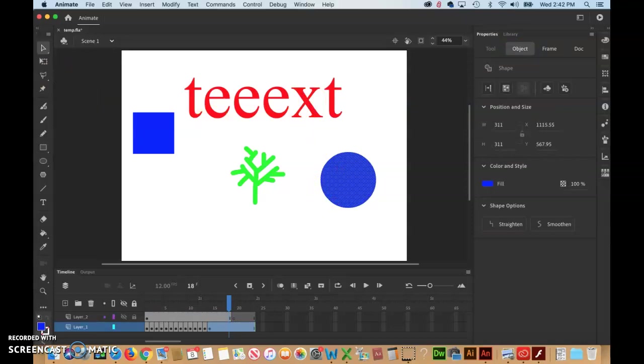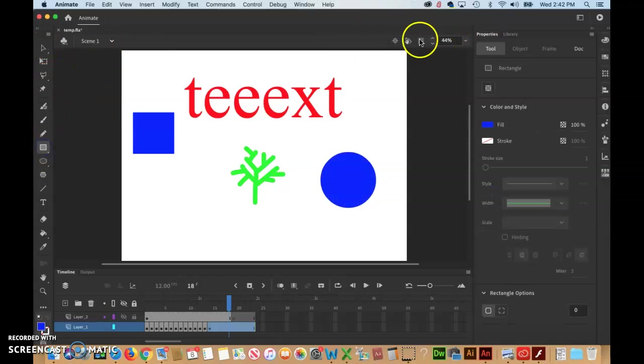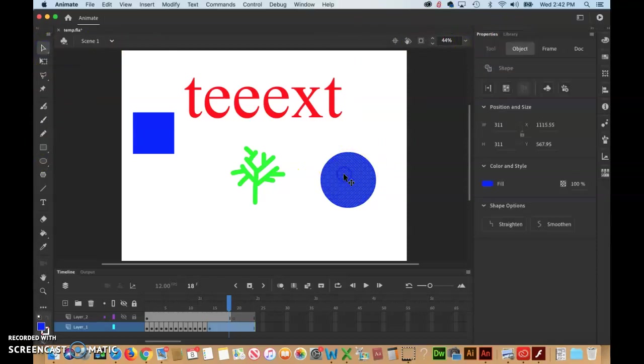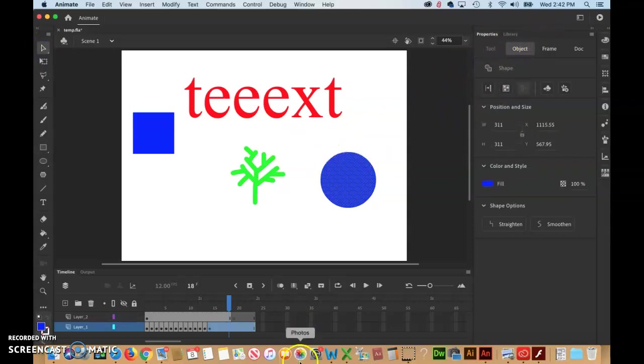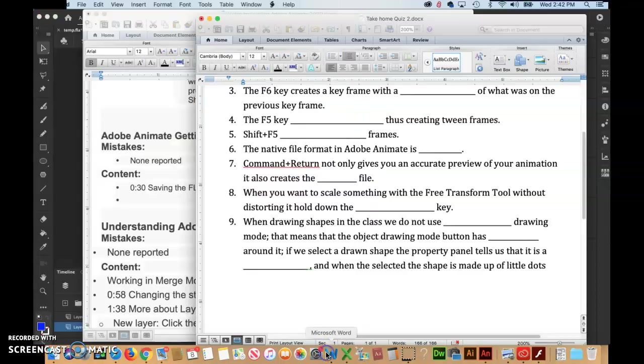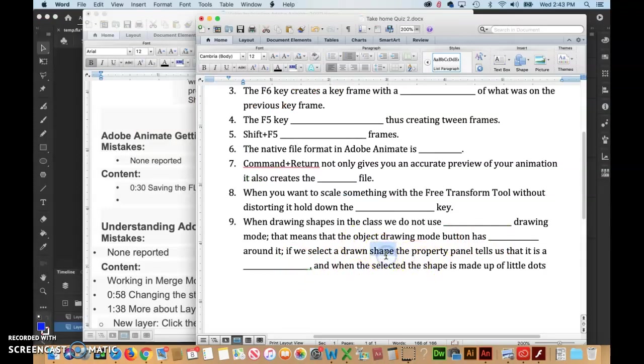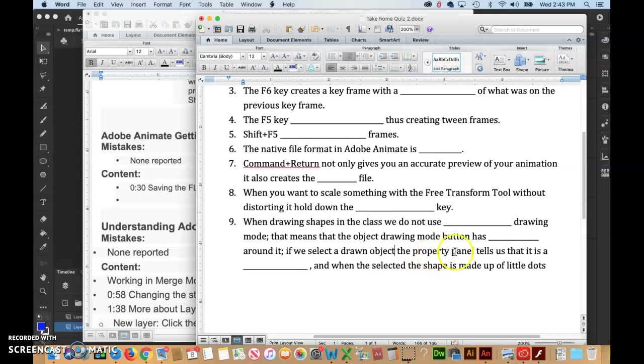If we click on a tool, it automatically changes. But if we select an actual object on the stage, it'll tell us what that is. We want that to say shape. So the button has black around it, and if we select a drawn shape, the Properties panel tells us it's a shape.